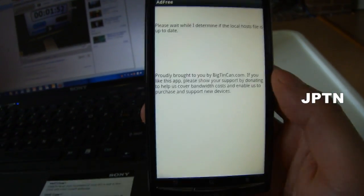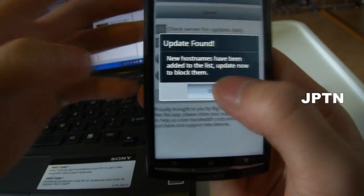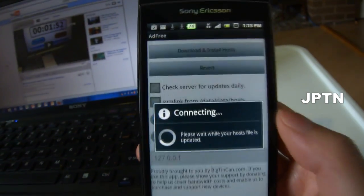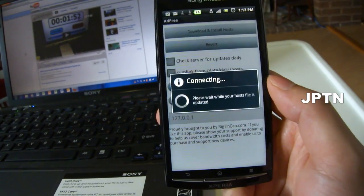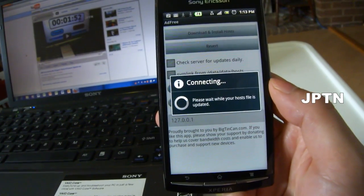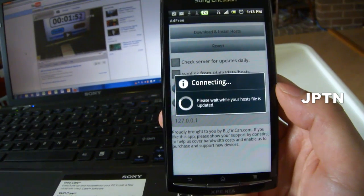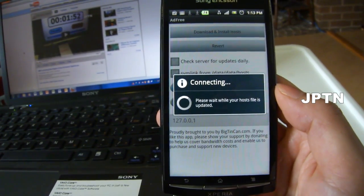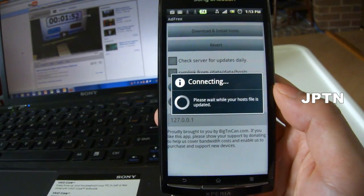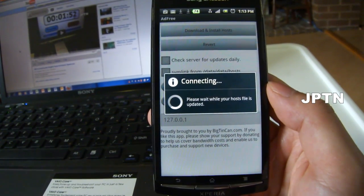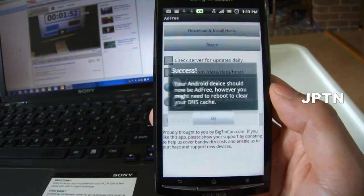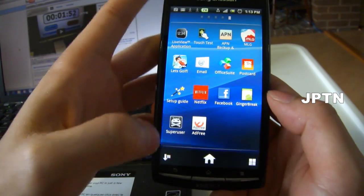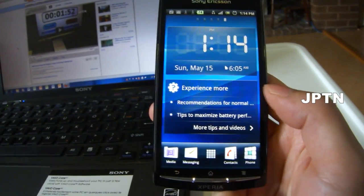AdFree just blocks a whole bunch of servers that serve ads, so it'll save you time and data if you're visiting a lot of websites. That's how you can check if your phone has been properly rooted — by running applications that ask for Superuser permission. And that's how you root your phone.